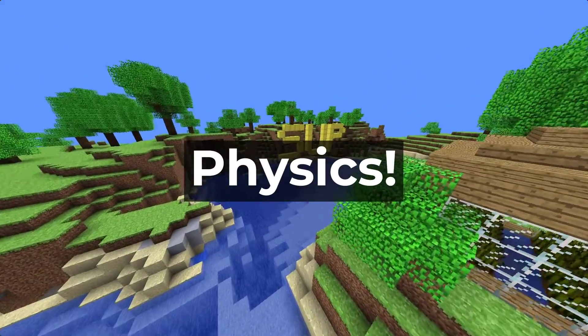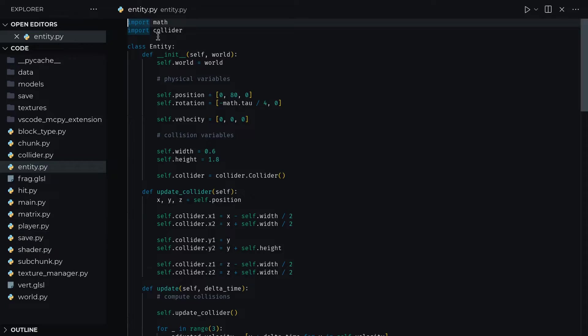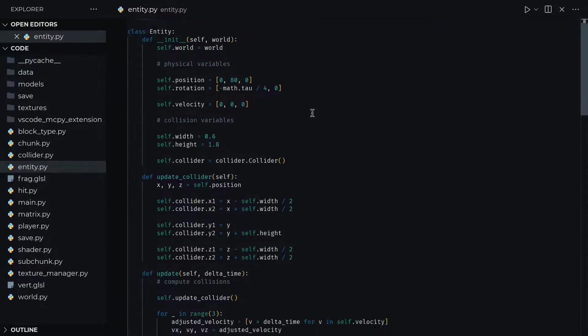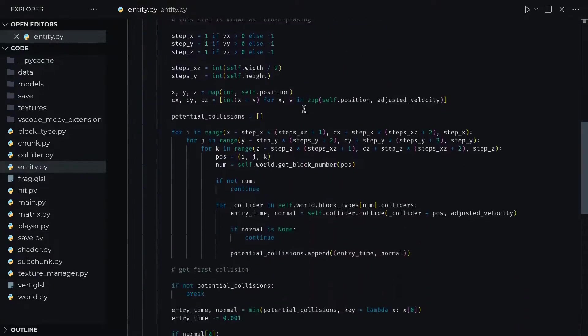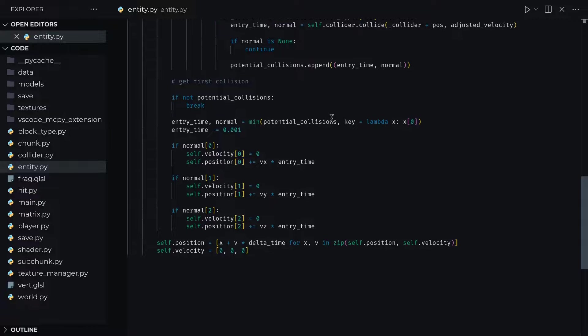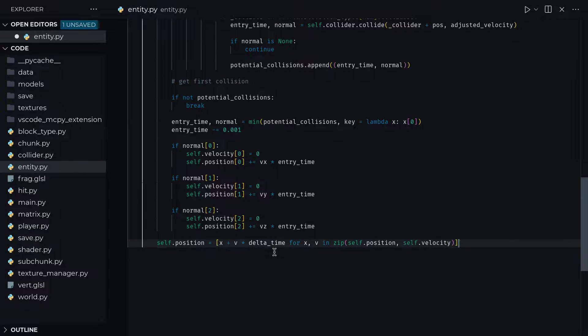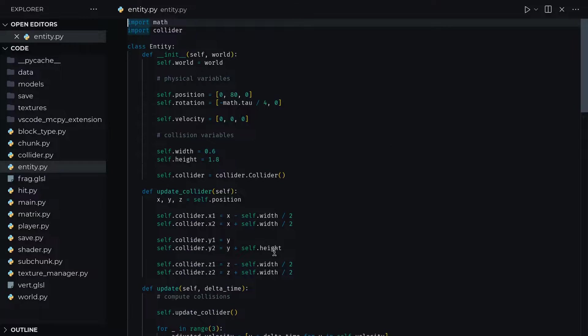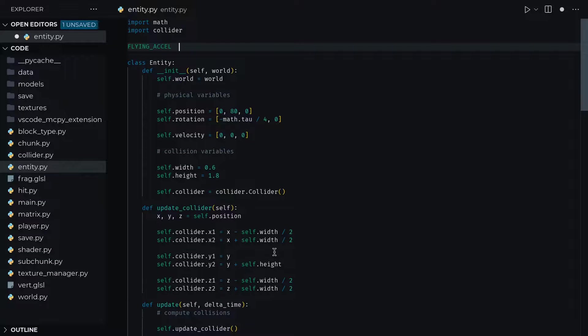Starting where we left off last time, physics. The first obvious thing that we need to add is gravity because right now we're kind of floating in midair. So let's remove where we were setting the velocity to zero because in real life we don't actually instantly stop in place.